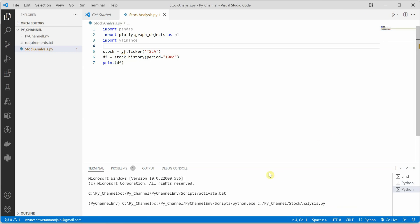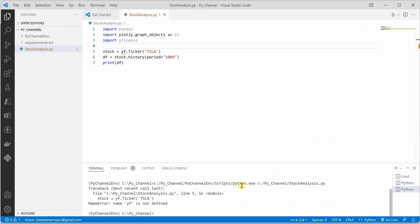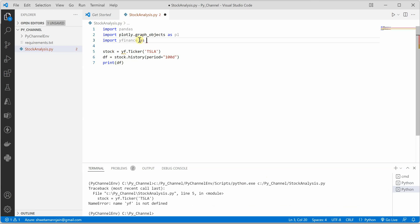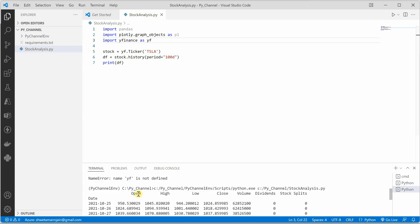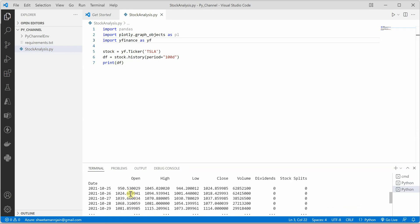Then we need to push it into the CSV. Before pushing into the CSV I can quickly show you how this data looks like. Let me run this application. Oops, okay I need to say yfinance.